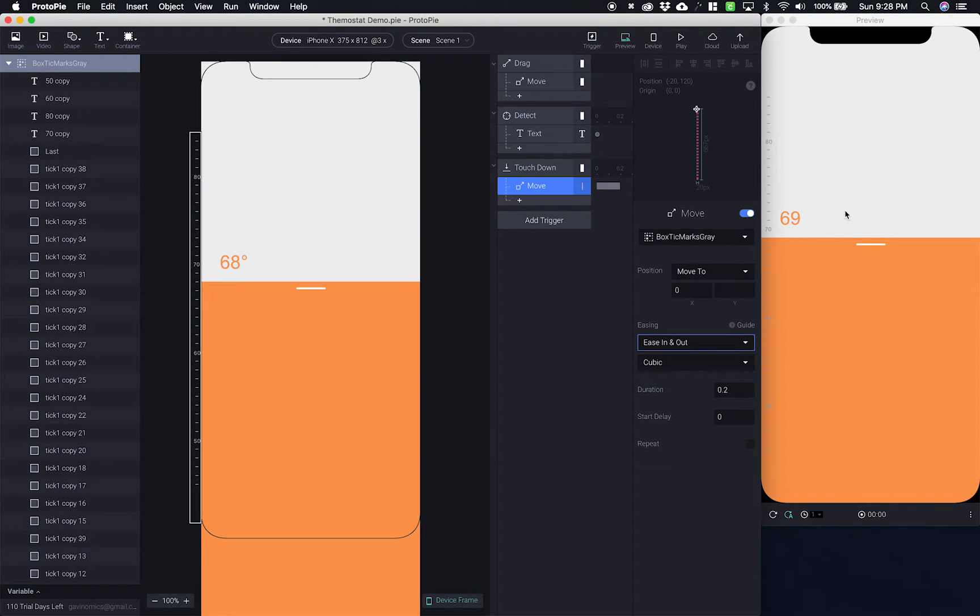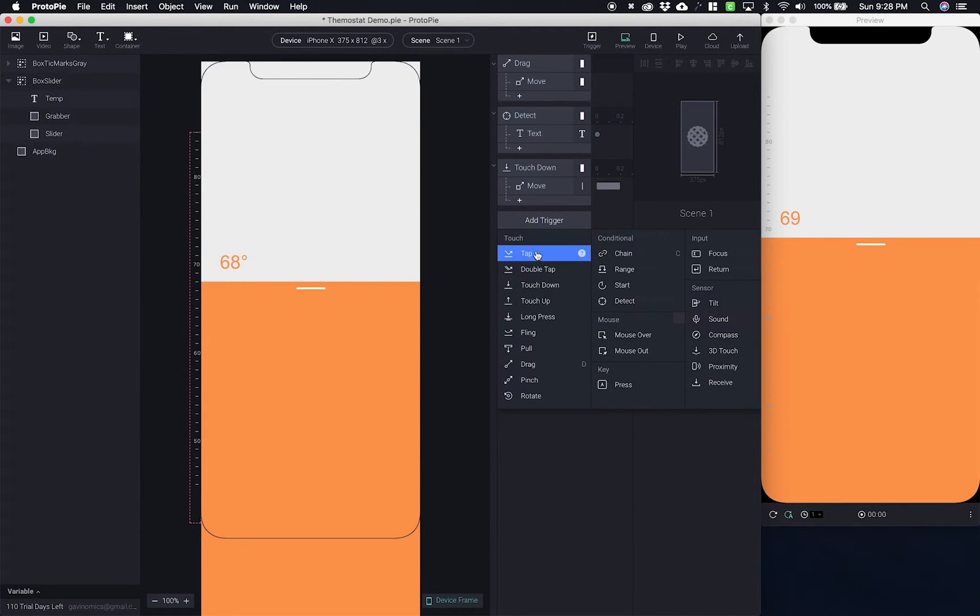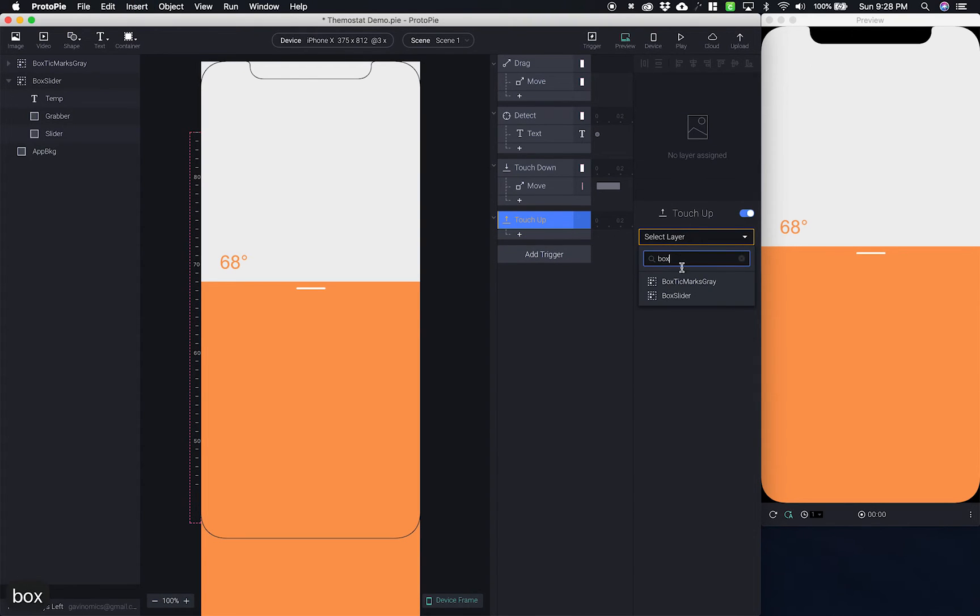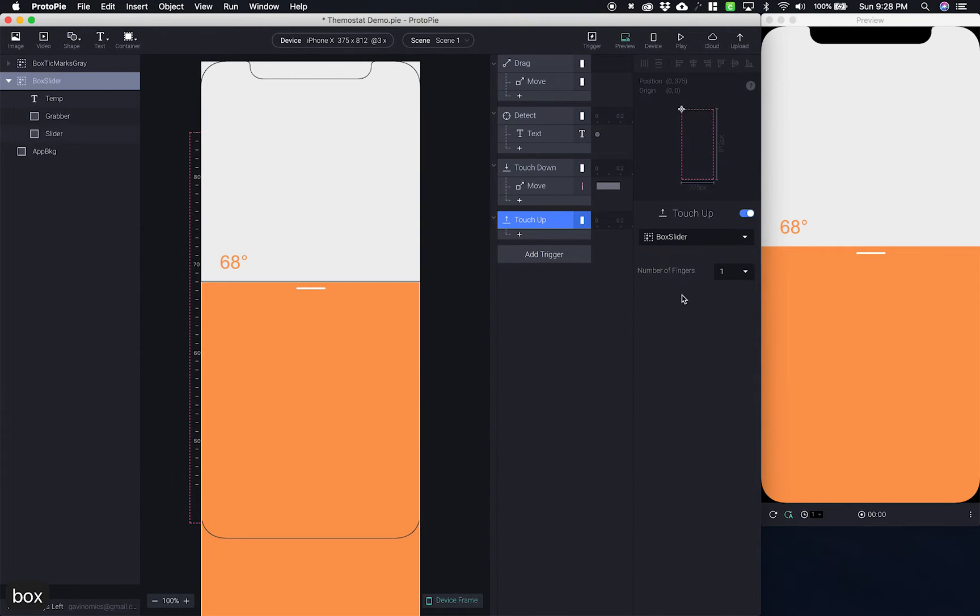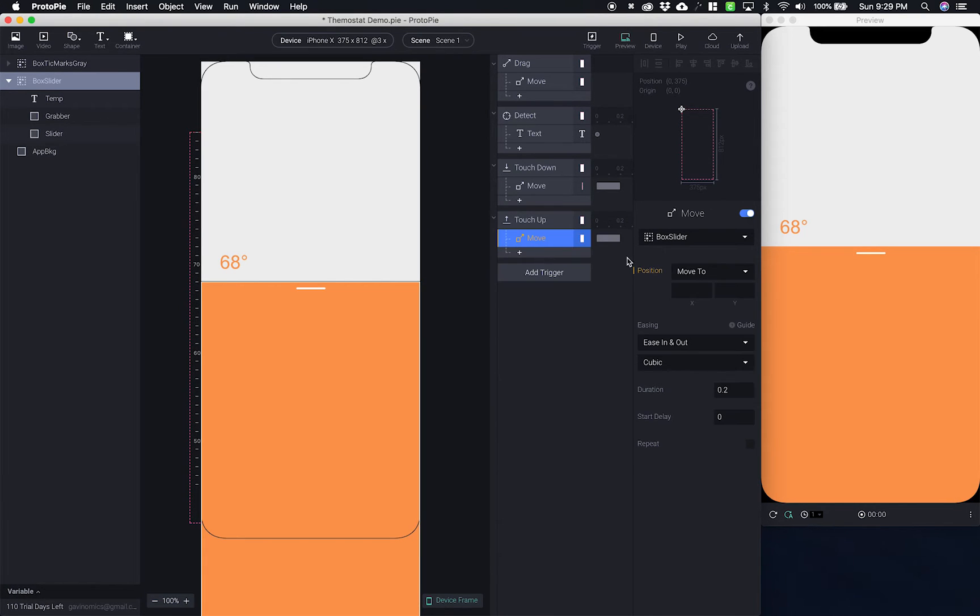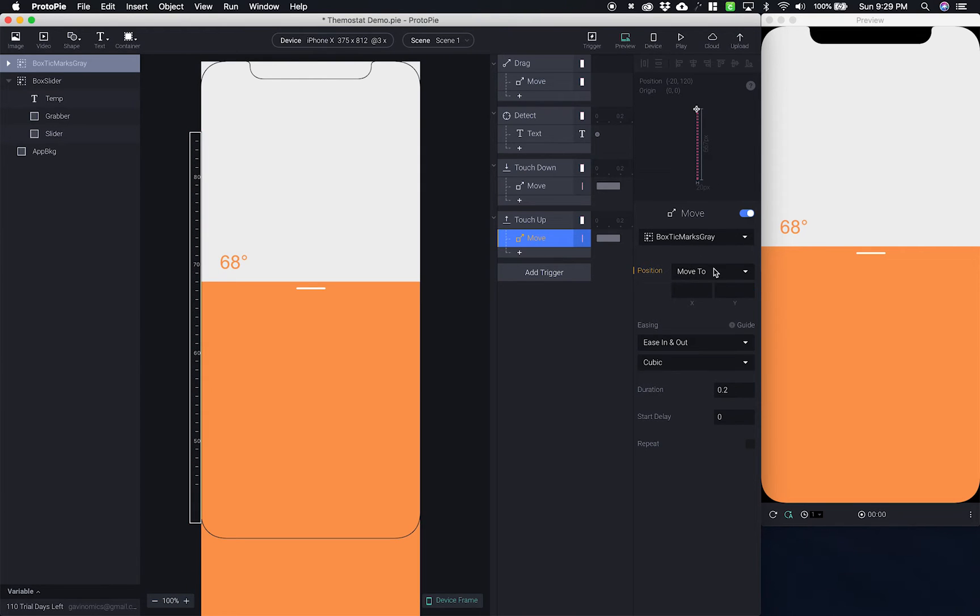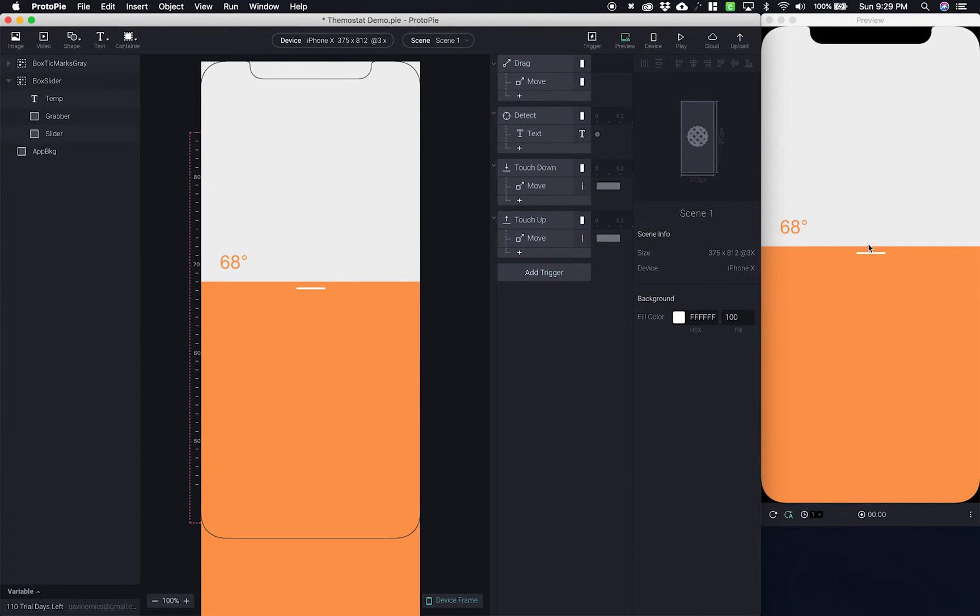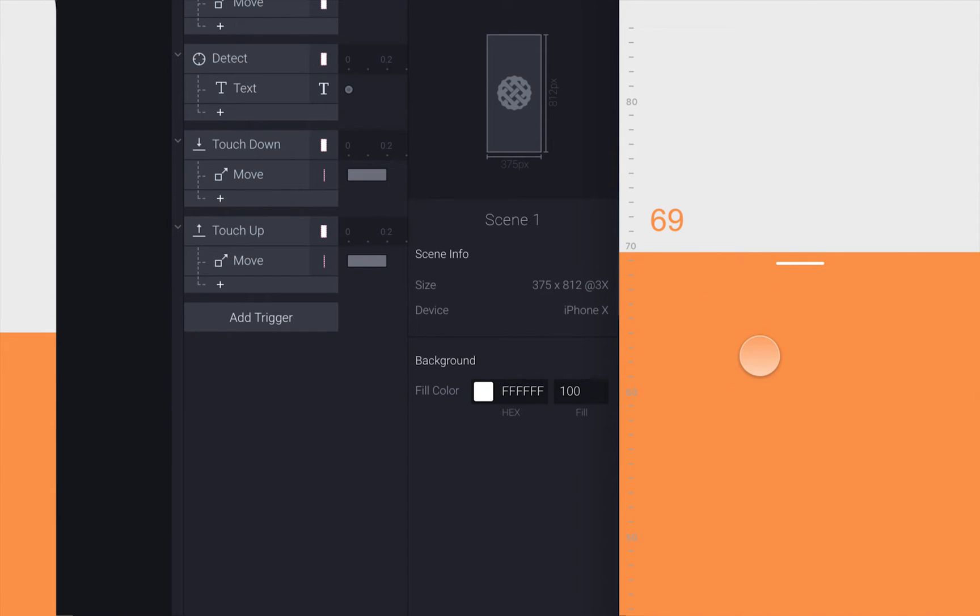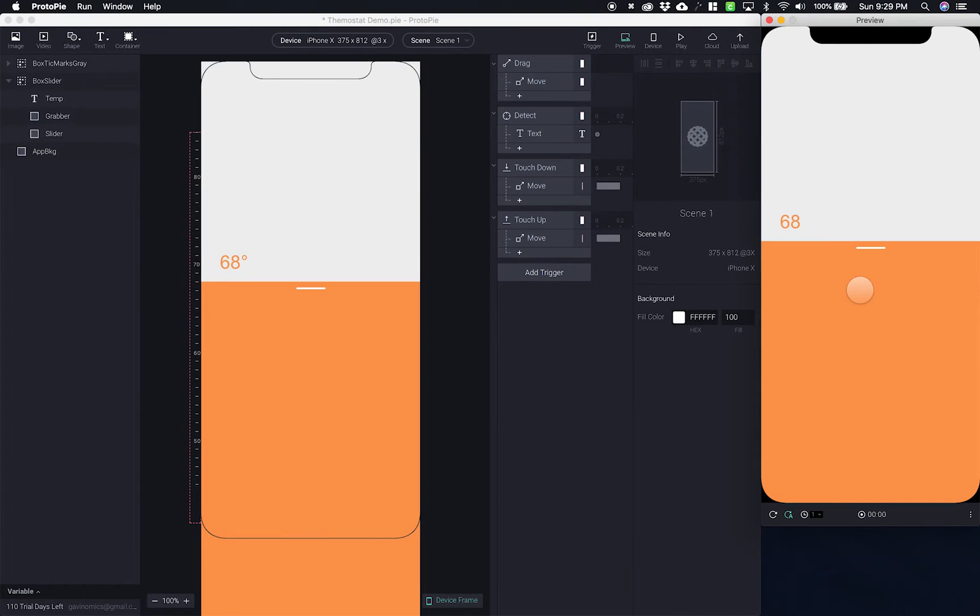But I do want them to move back in when I'm done. So for that I'm going to add a touch up. All right when I touch up on the box slider I'm going to move the box tick marks gray back to where they came from. So that's a negative 20. So let's try it. Let's zoom in. There we go. So every time I'm touching down on this they slide right in and slide out.